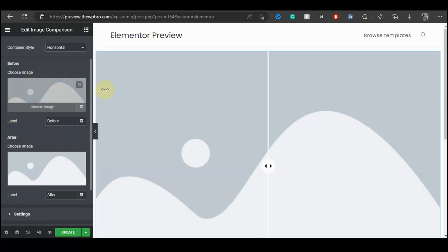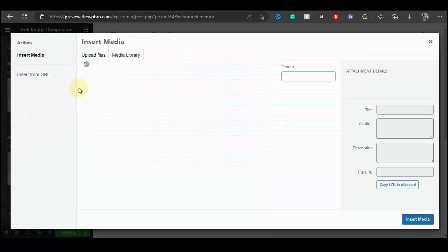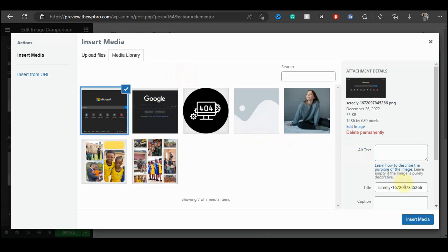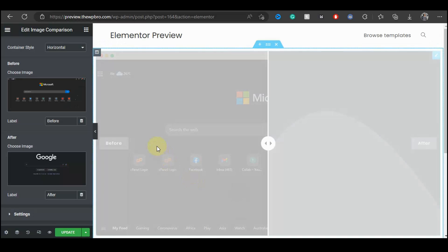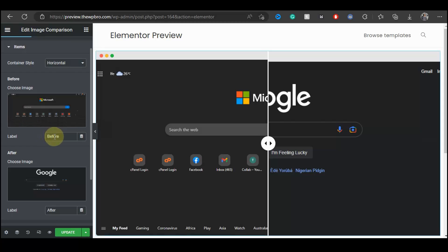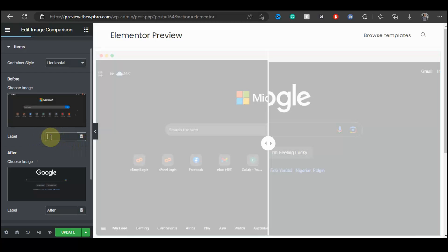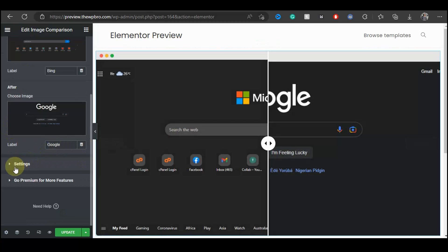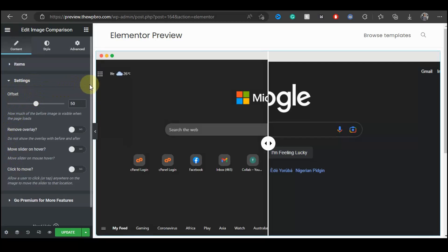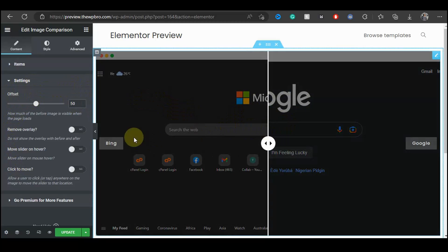Moving on, choose your Before image. I'm going to choose Microsoft's Bing homepage as my before image and click Insert Media. For the After, I'll choose the Google search engine landing page and insert that. You can also change the label text — I'll change 'Before' to 'Bing' and 'After' to 'Google'.